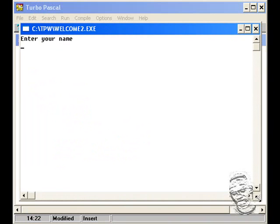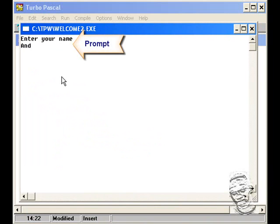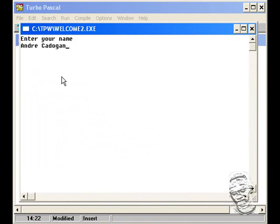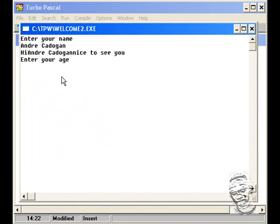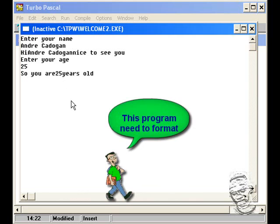And you'll see here that the computer waits to get the user information. So you'll type your name, Andre Cadogan. And it says return and say hi Andre Cadogan, nice to see you. And then we'll ask your age now, 25.